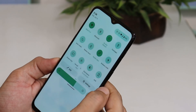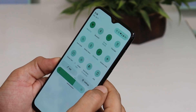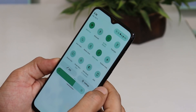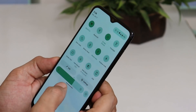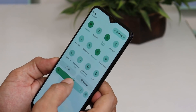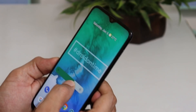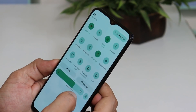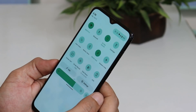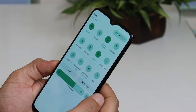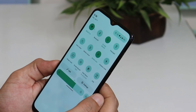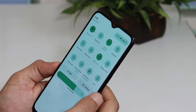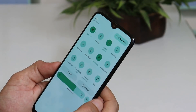This is the first look at the quick settings panel of DOT OS 5.1. You'll notice the thick brightness slider — the same style we get to see on Android 12. There are lots of UI changes done in DOT OS 5.1's quick settings panel.